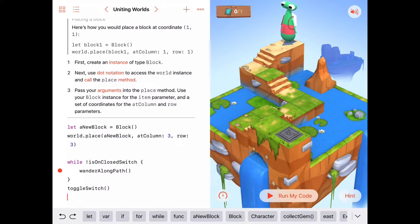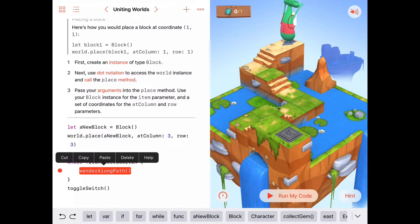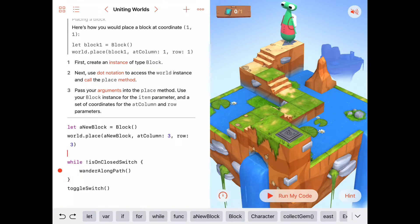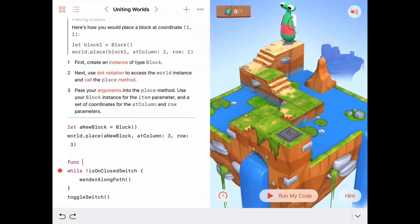The last thing we have to do is write the function wanderAlongPath, which is just an abstract idea that says: move, then check if we need to turn left or right. So let's do that — func wanderAlongPath.